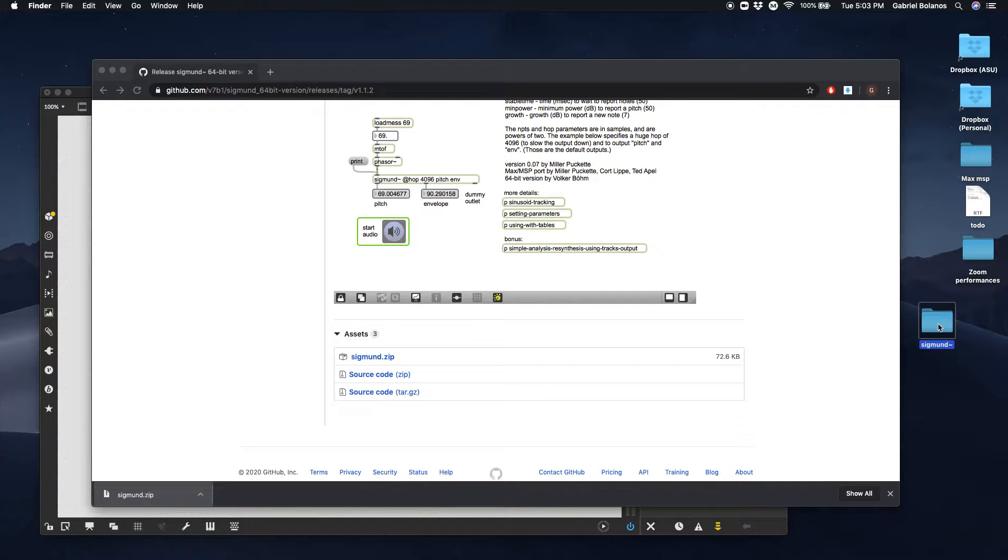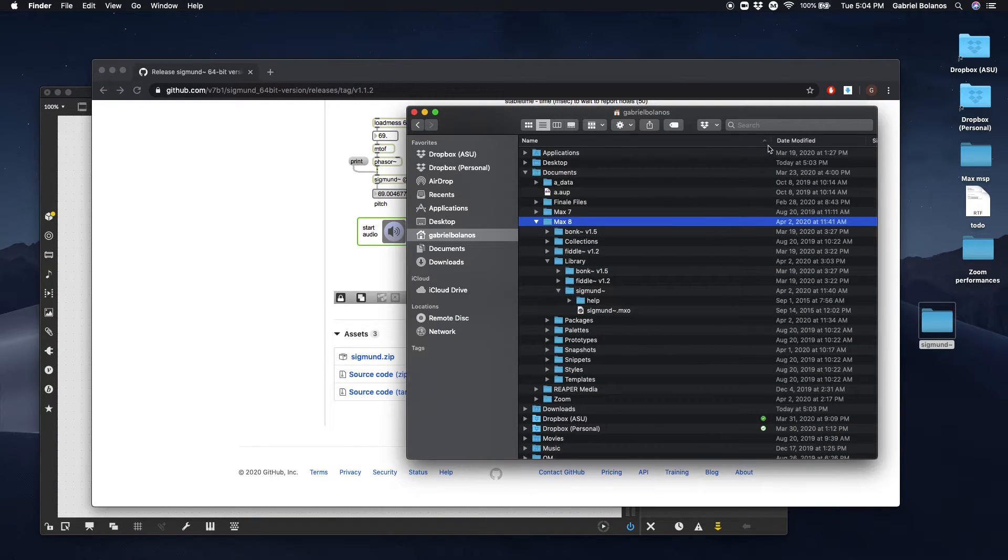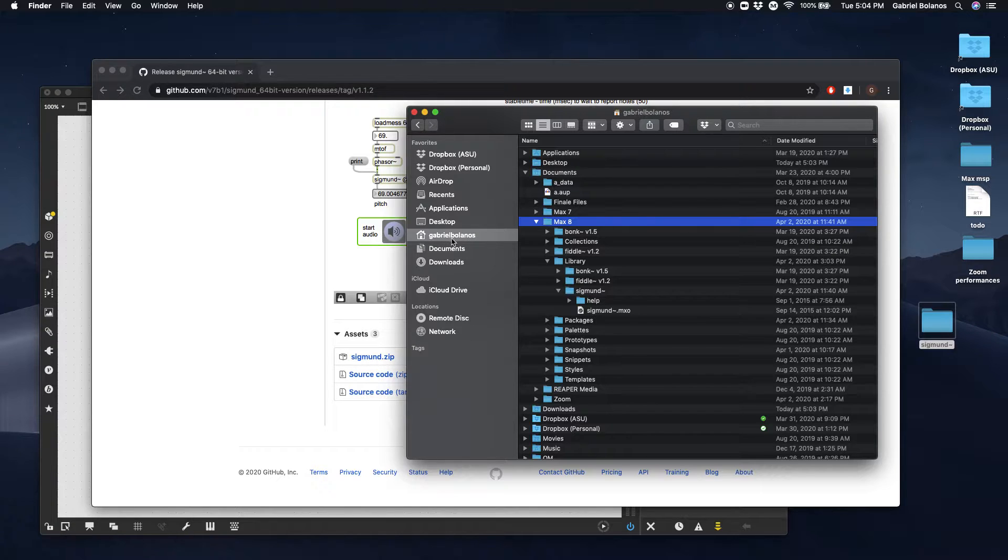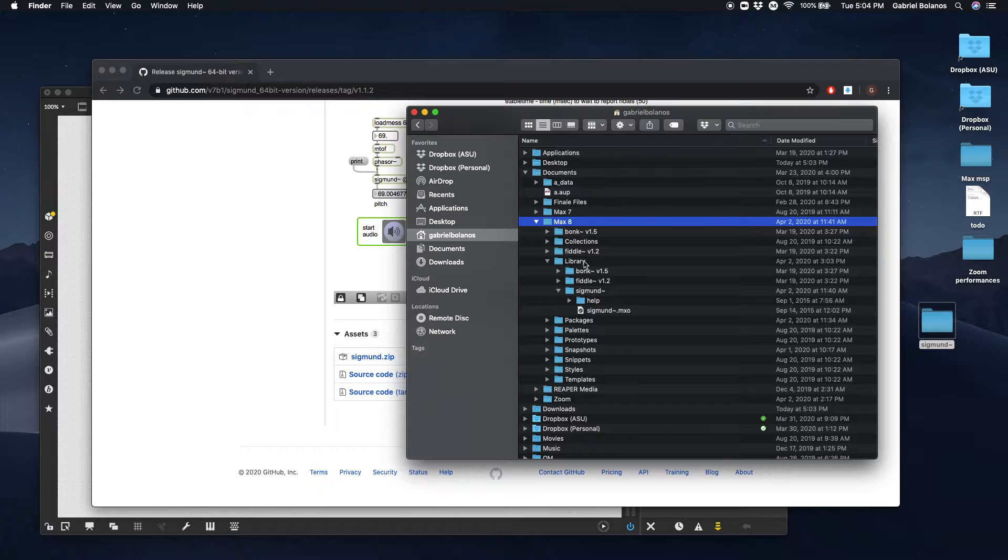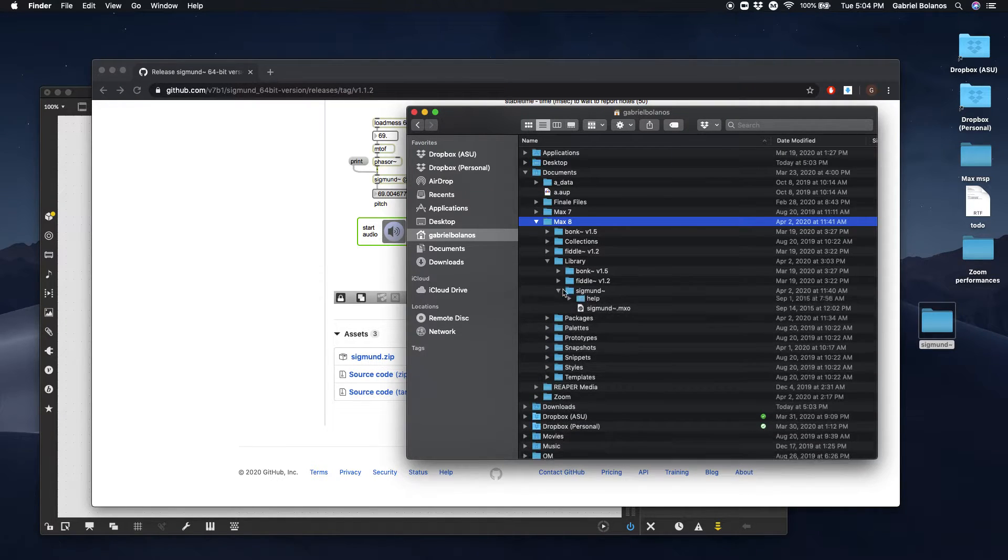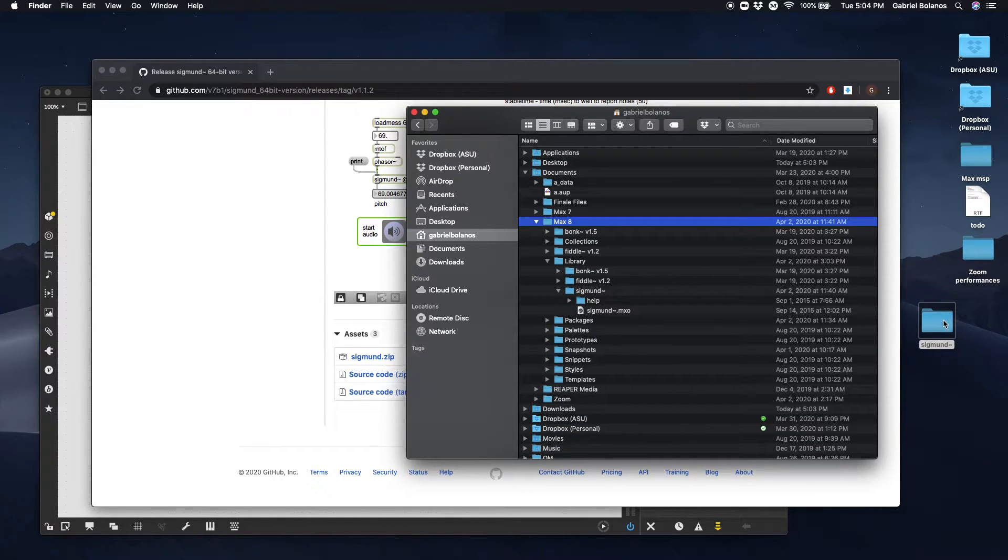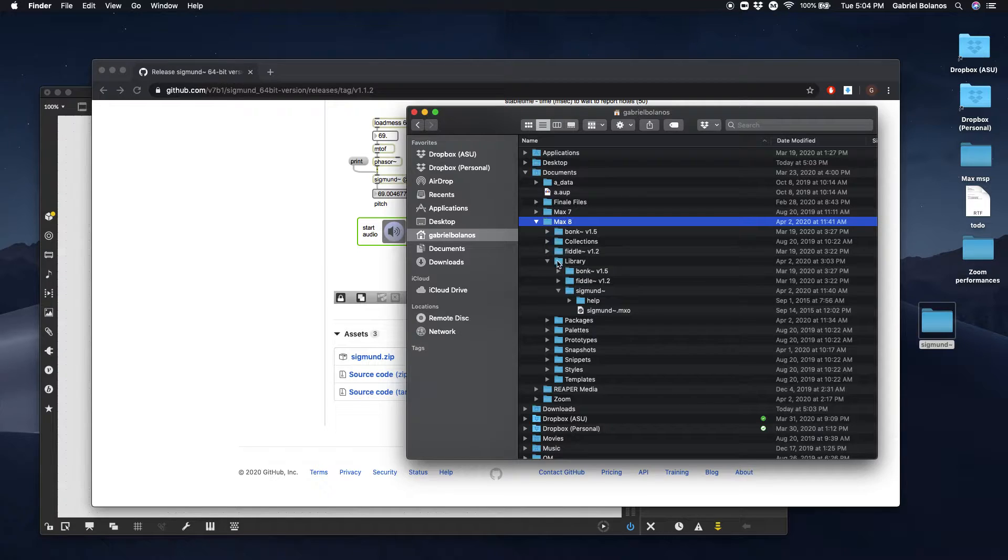Then this needs to be placed in a very specific folder on your computer. Go to your home, documents, Max 8, and library. You can see right here I've already copied this Sigmund to the folder, the whole thing, into the library folder.